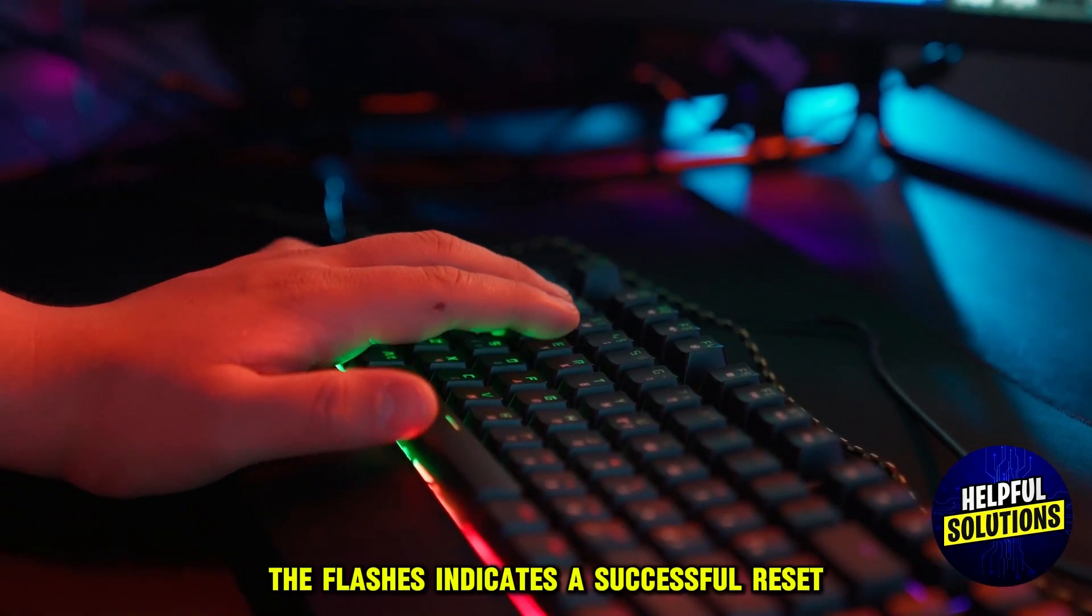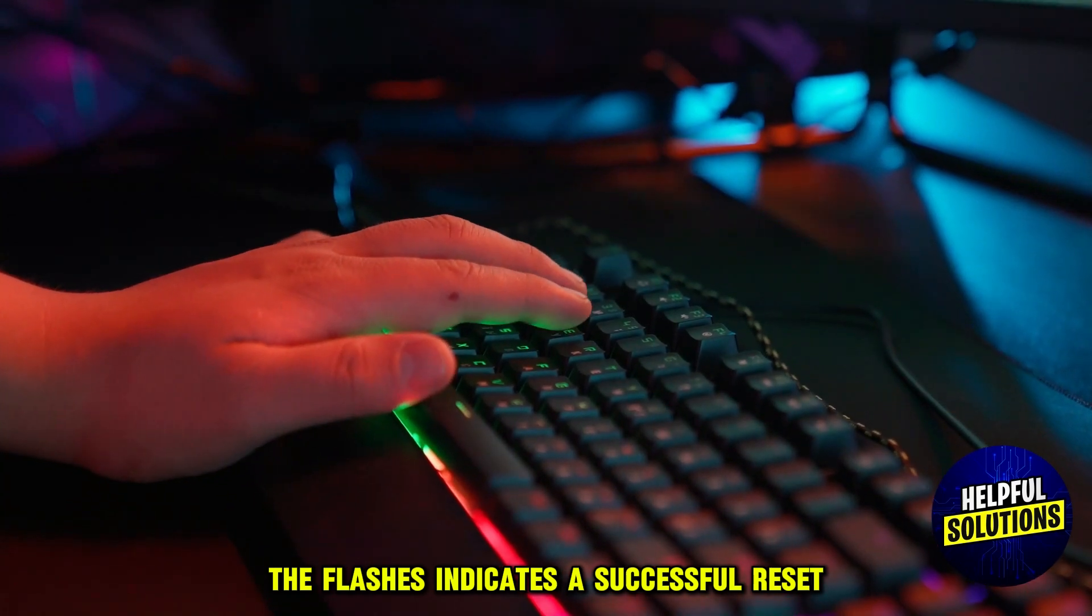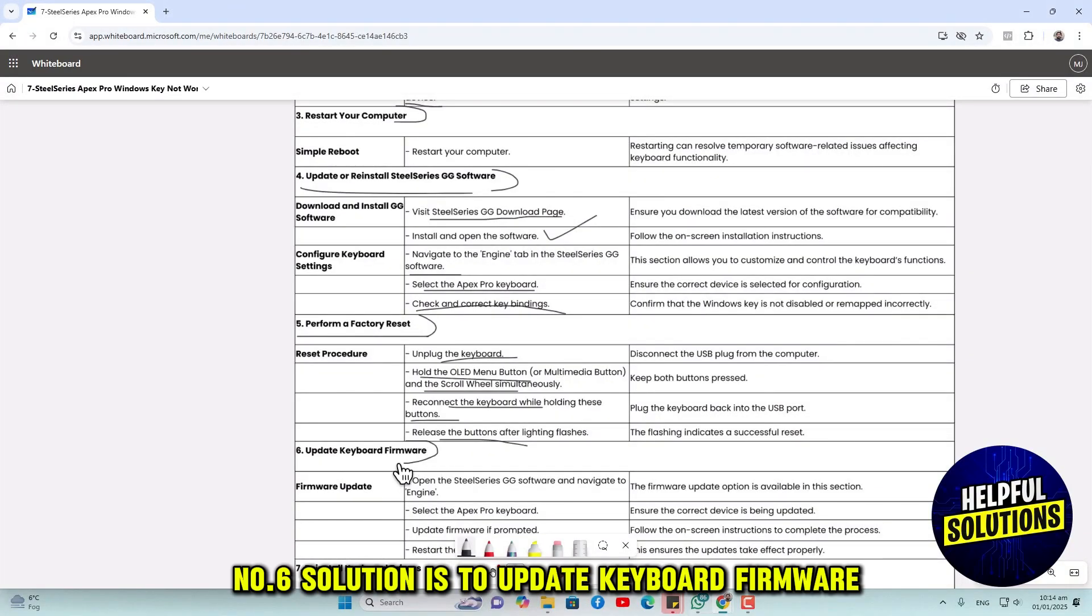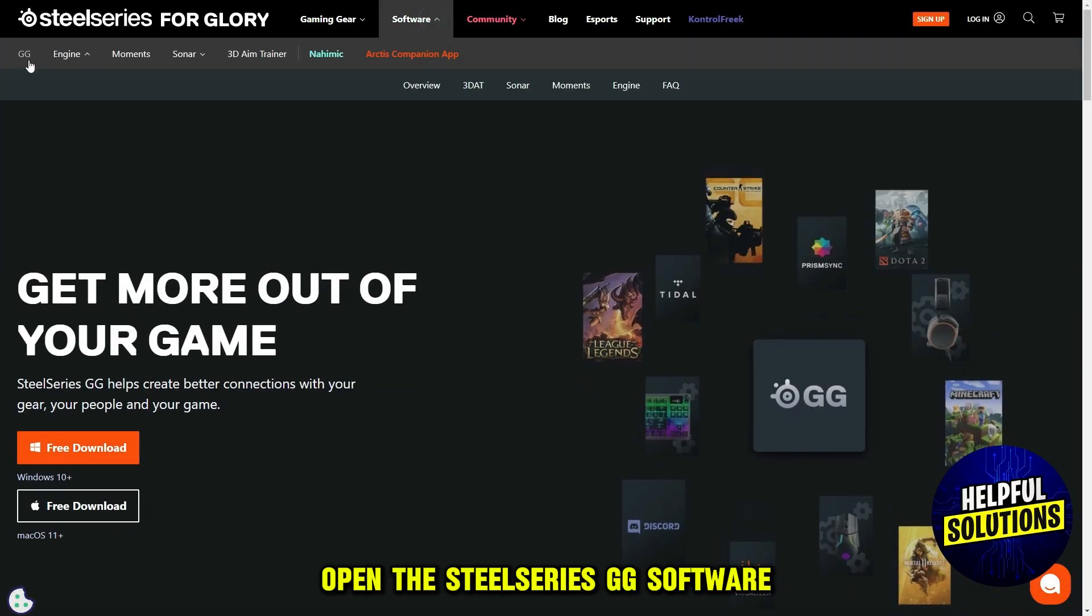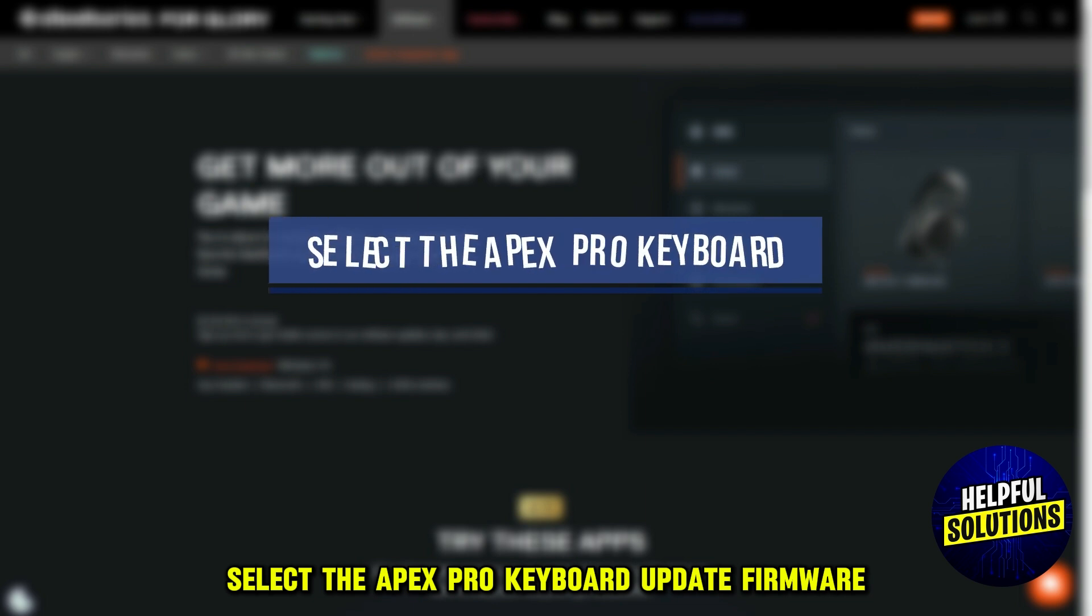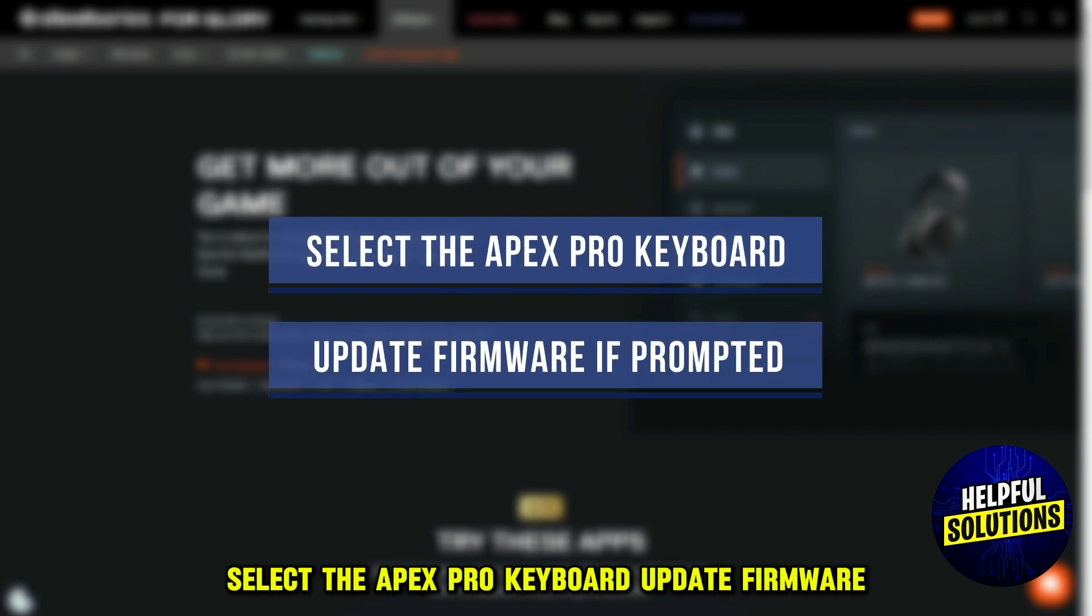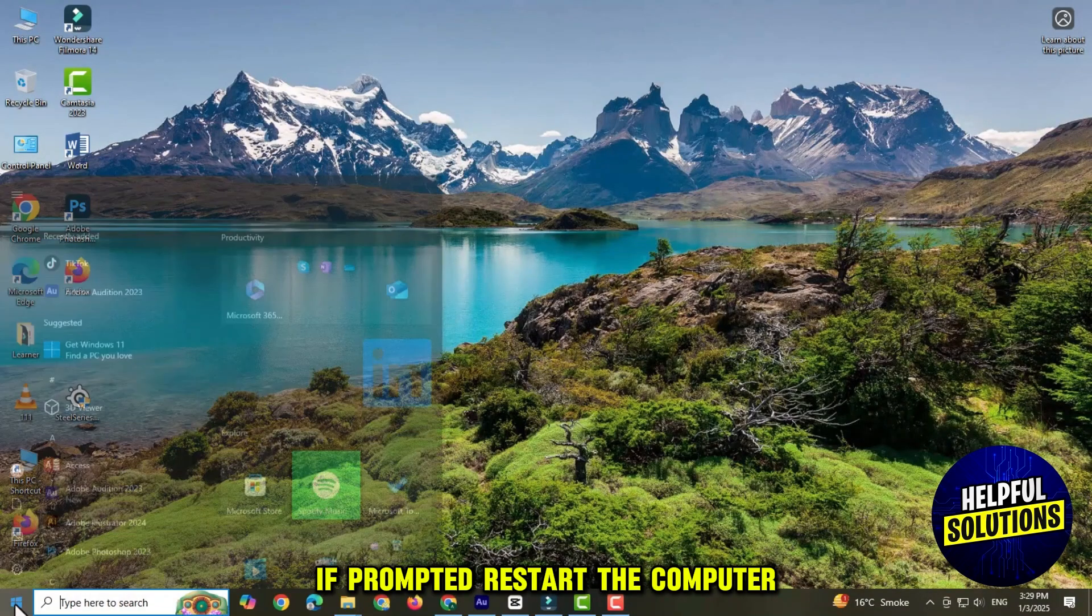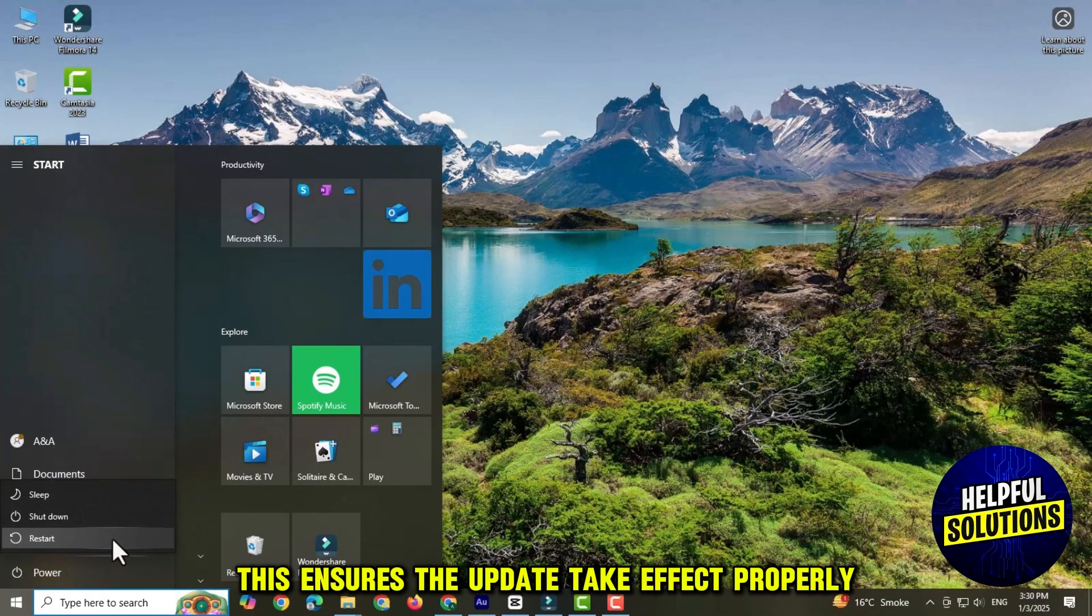The sixth solution is to update keyboard firmware. Open the SteelSeries GG software and navigate to the Engine. Select the Apex Pro keyboard and update firmware if prompted. Restart the computer to ensure the update takes effect properly.